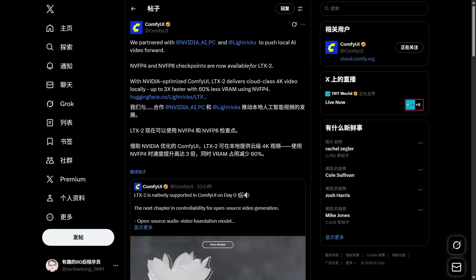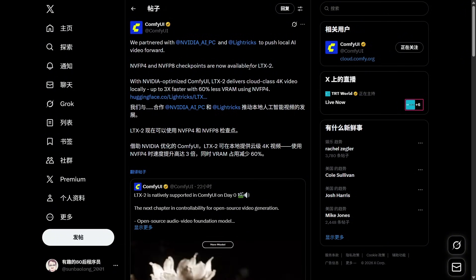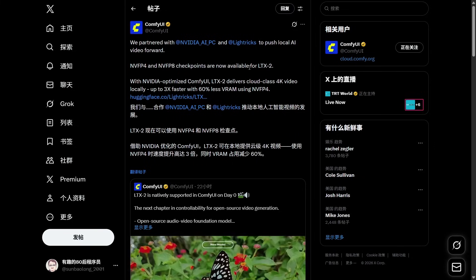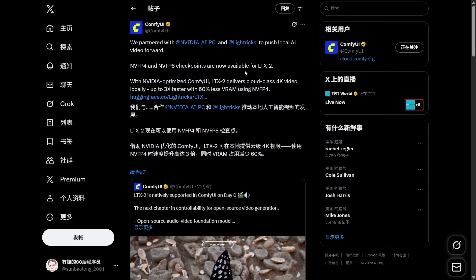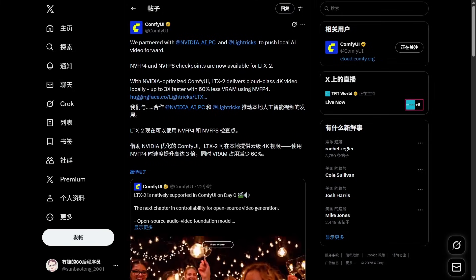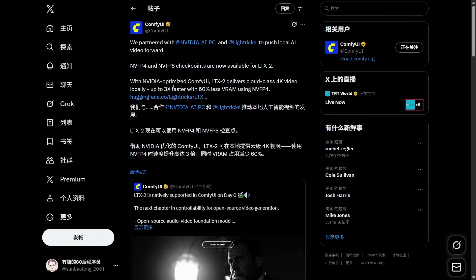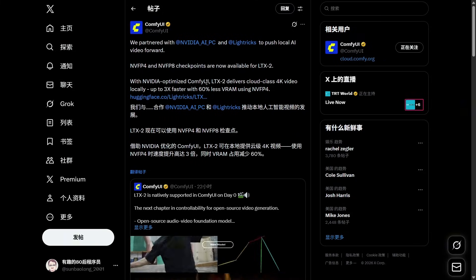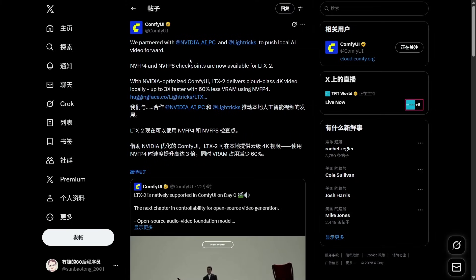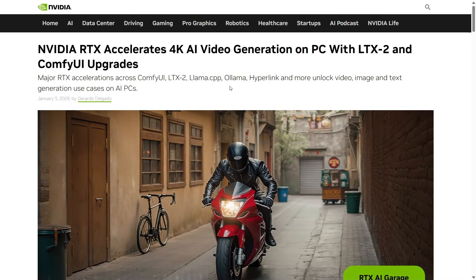Let's look at acceleration. There was a post on Twitter today that caught a lot of attention. The official ComfyUI account mentioned two types of models: MVFP4 and MVFP8. With NVIDIA's optimization, these models can reportedly increase speed by over three times and reduce VRAM usage by 60%. The post itself didn't have too many details, but NVIDIA has a dedicated guide on using MVFP4 and MVFP8.